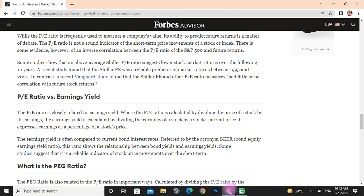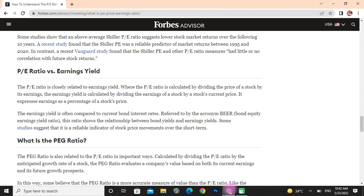PE ratio versus earnings yield: the PE ratio is closely related to earnings yield. Where the PE ratio is calculated by dividing the price of a stock by its earnings, earnings yield is the inverse — earnings divided by price. The earnings yield is often compared to current bond interest rates, referred to as the bond earnings yield ratio (BEER). This ratio shows the relationship between bond yields and earnings yields, and some studies suggest it is a reliable indicator of stock price movements in the short term.